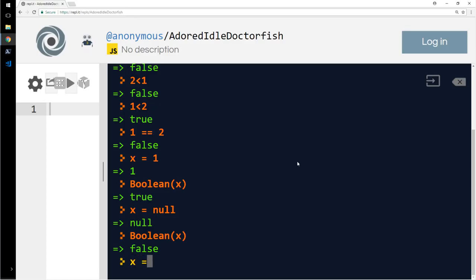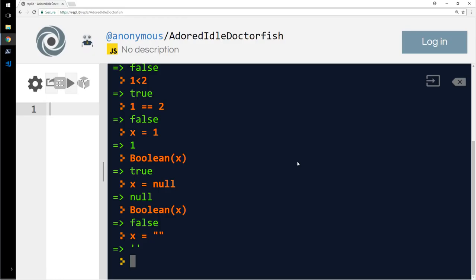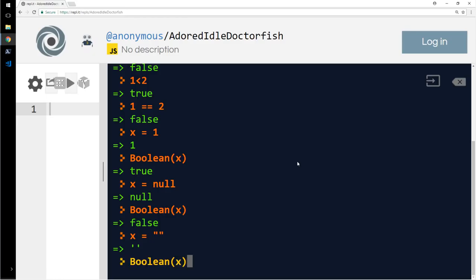What if x equals empty string? So then I will say Boolean of x. Again, the same thing—it's false.